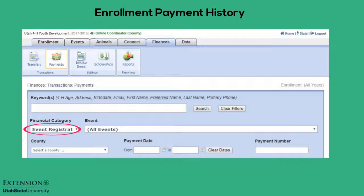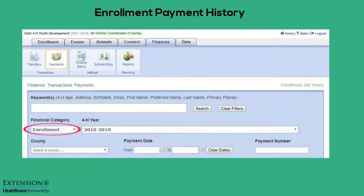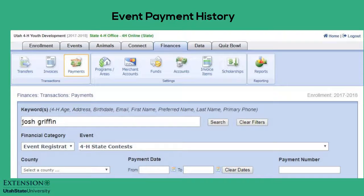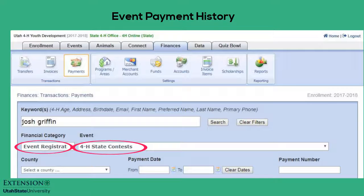When searching enrollment payments, the desired year may be selected. When searching event payments, a specific event may be selected, or select to view all events.